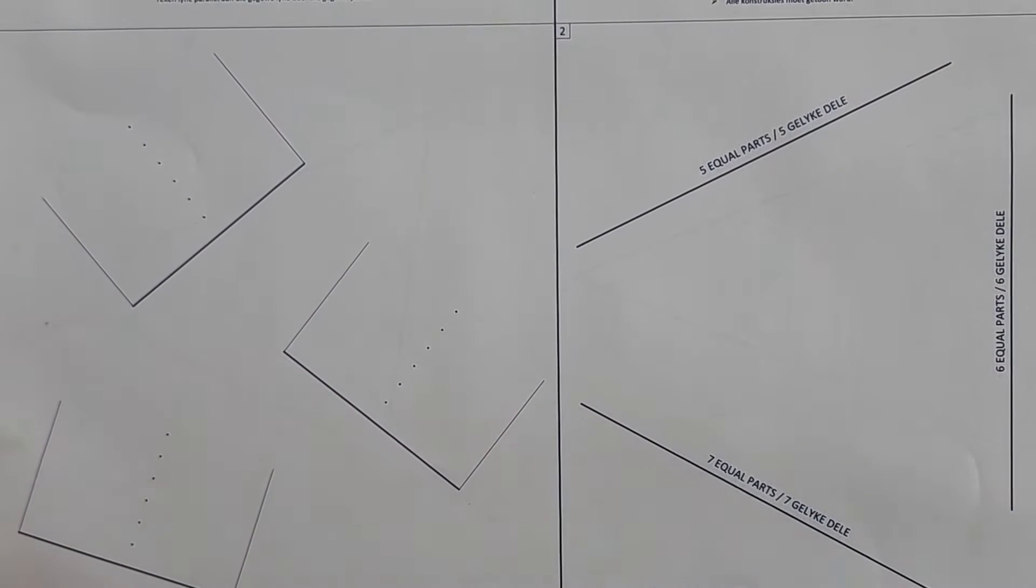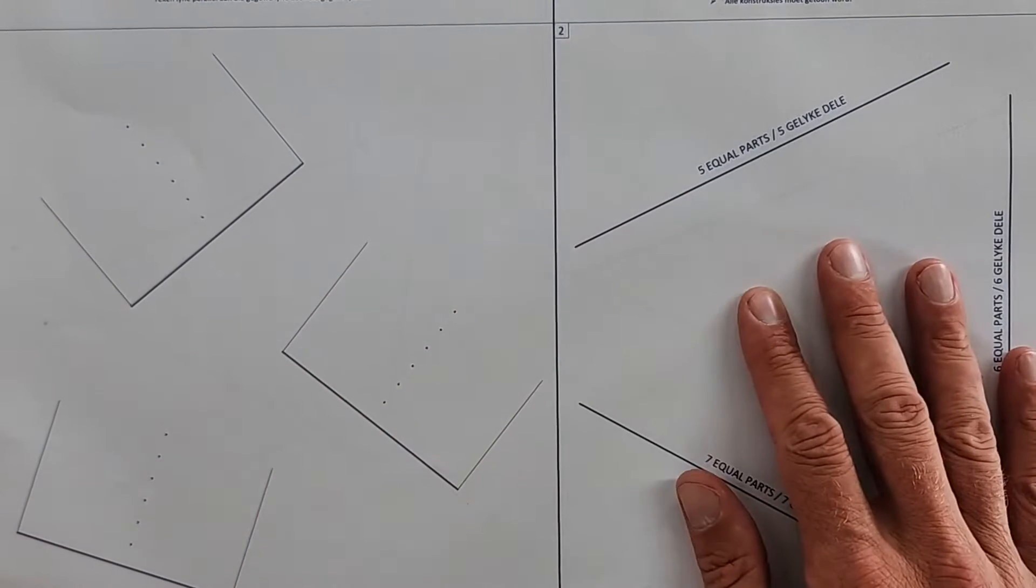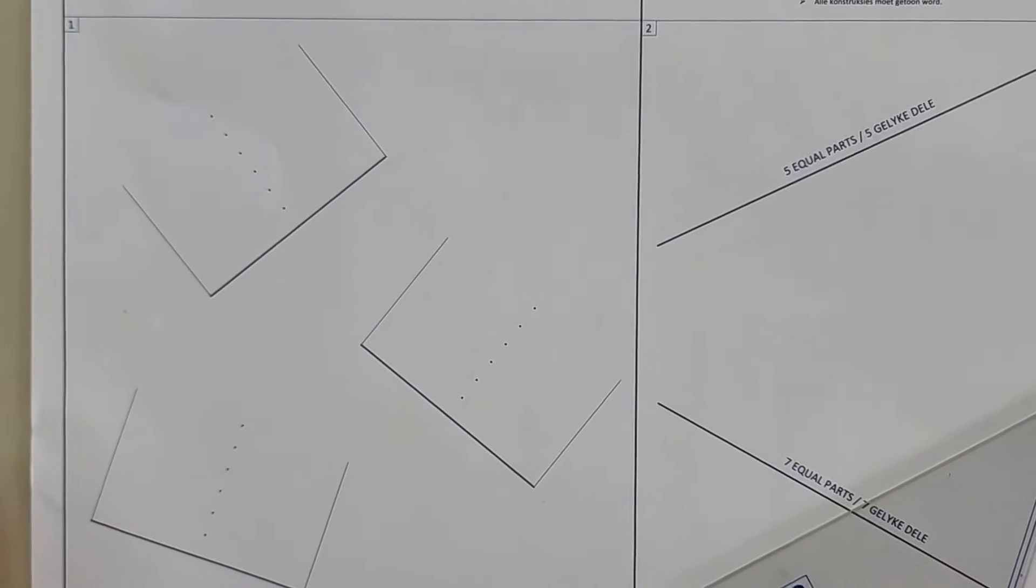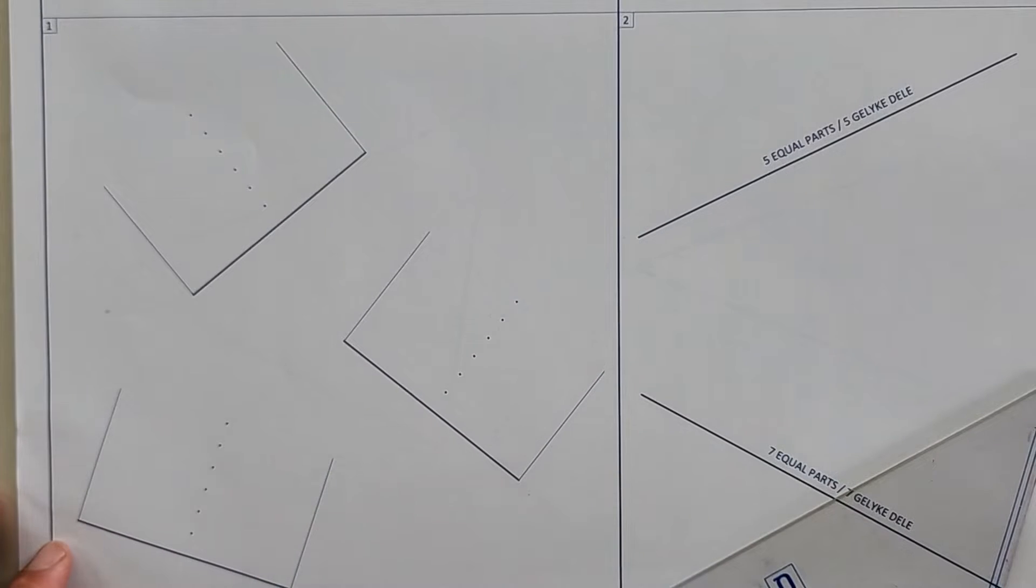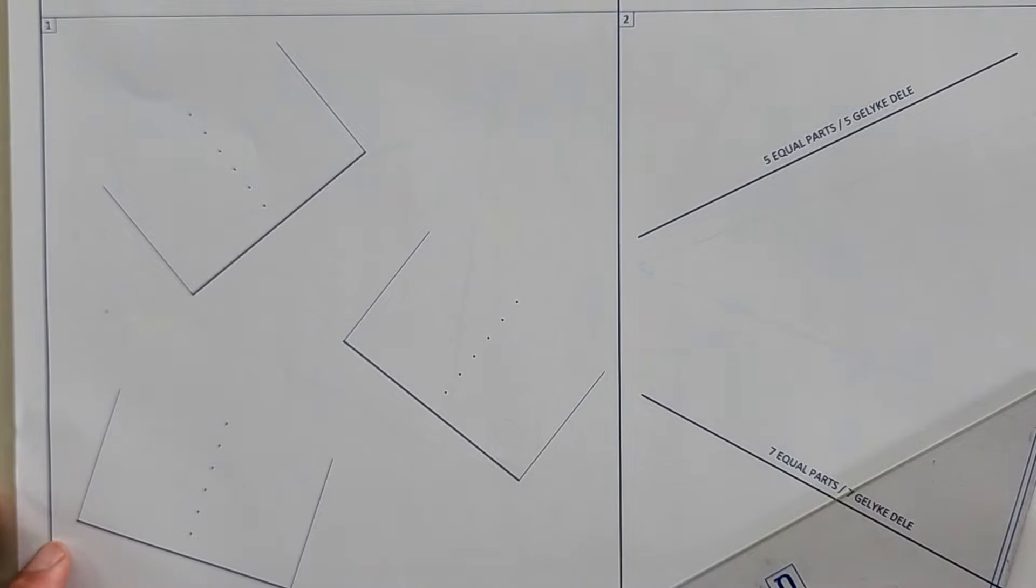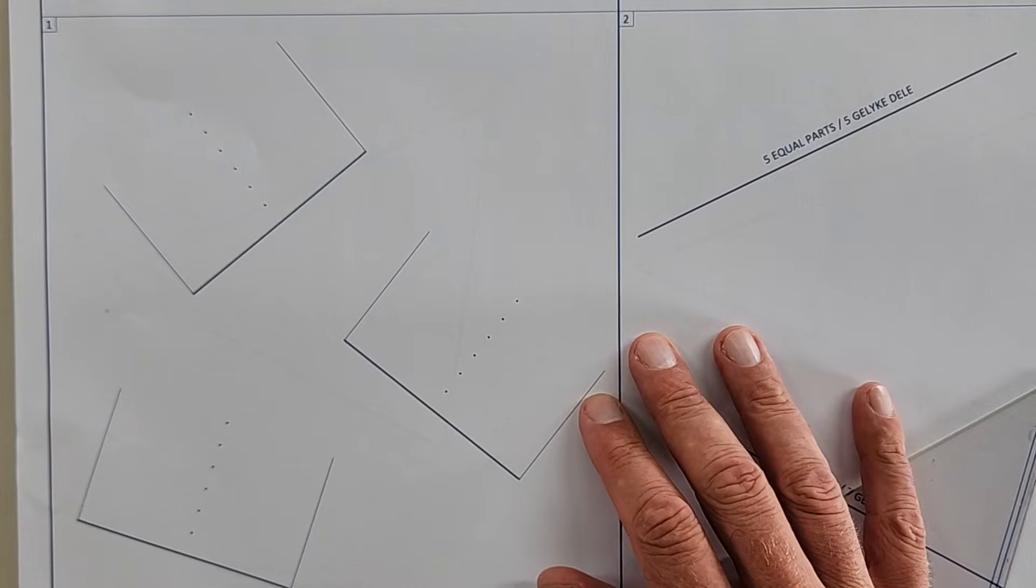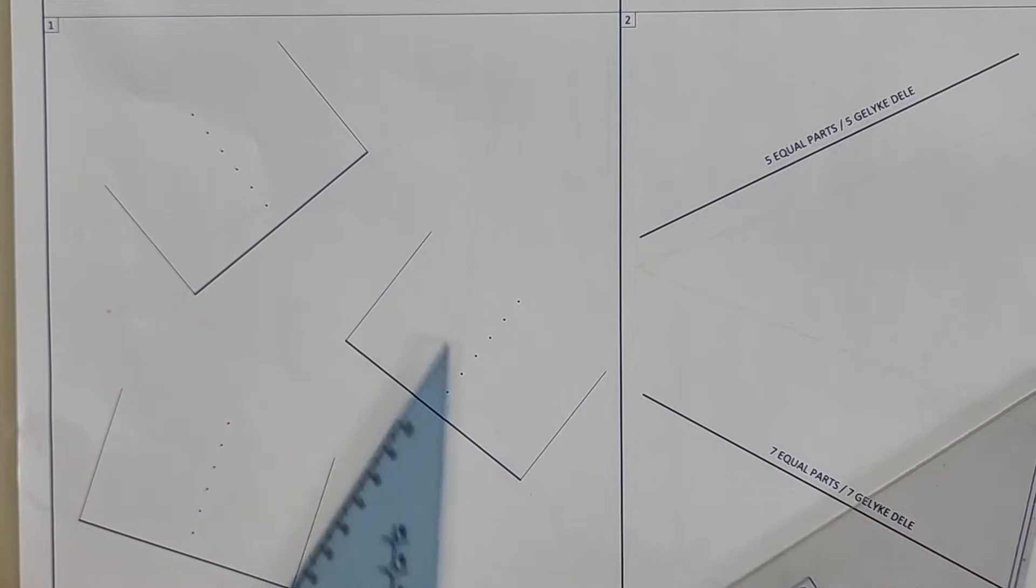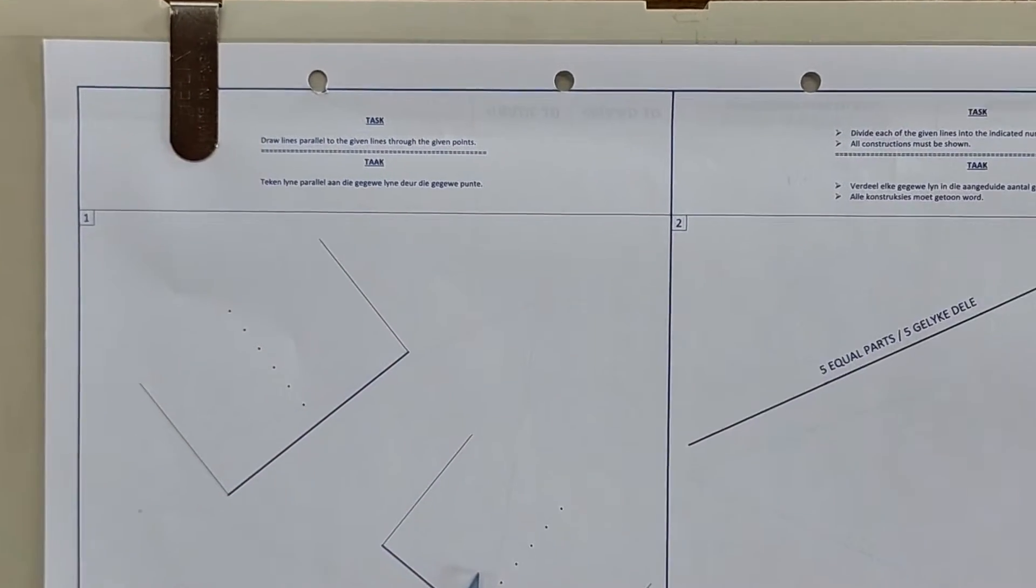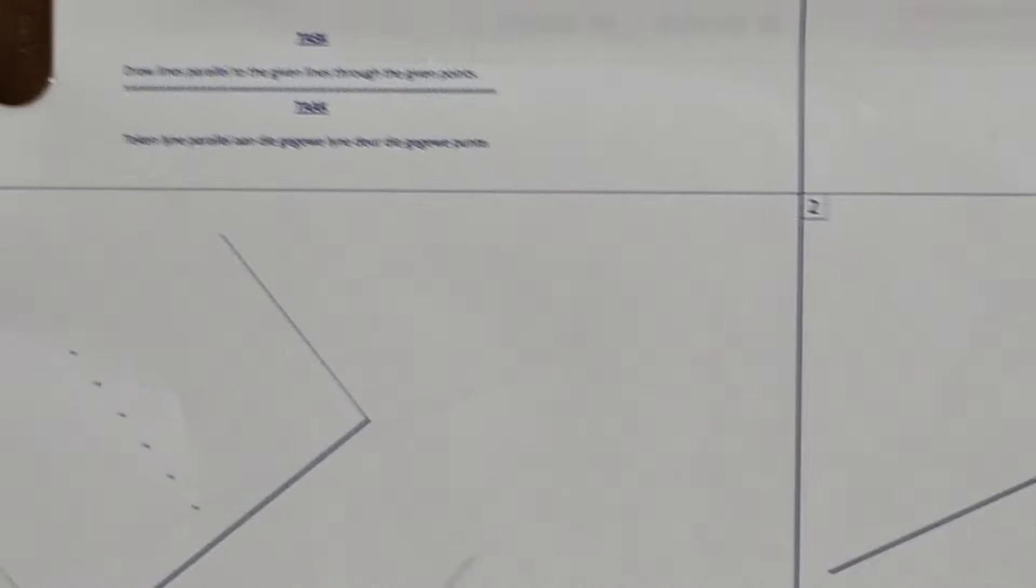We are on page 42 of the HSE workbook and we are stepping it up. We're busy with geometrical construction in engineering graphics and design, and these are the most important foundational parts to help you absolutely smack EGD. So I hope you're with me. We're on page 42 of the HSE workbook and on the left inside they've given us a challenge. Let's zoom in and let's have a look at what this challenge is.